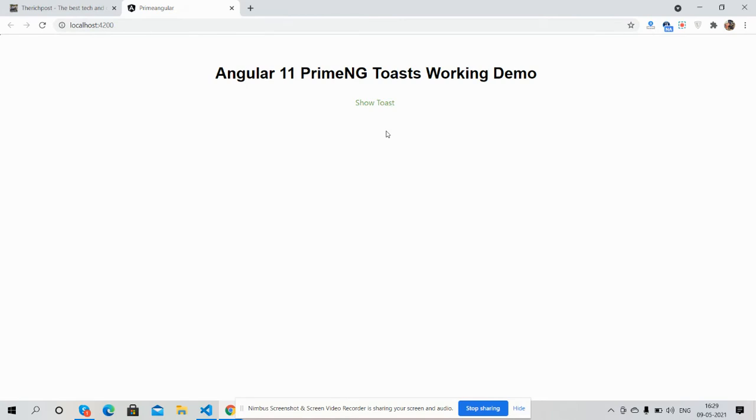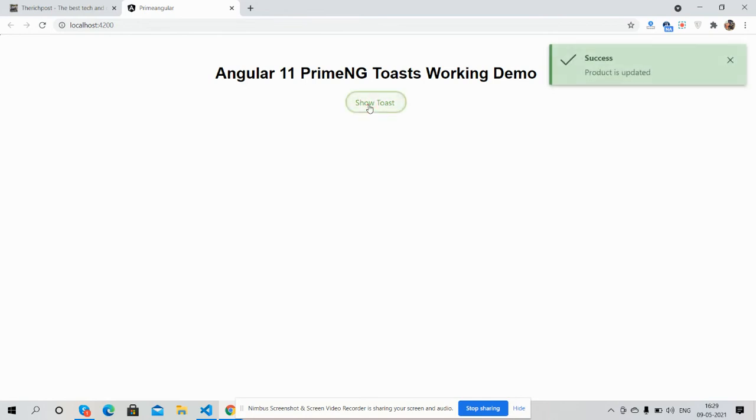So guys, on my screen you can see show toast button. Guys, when I will click on this button then you will see toast alert here. Now I'm going to click on show toast button. See guys.